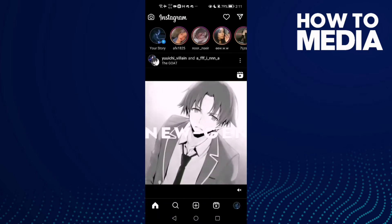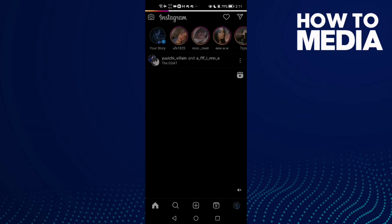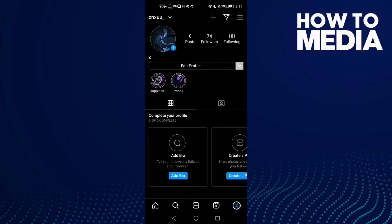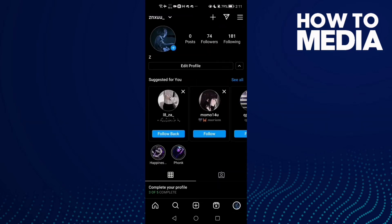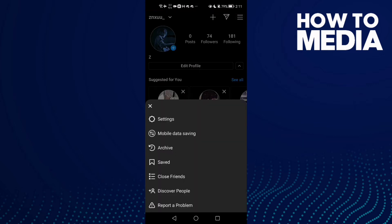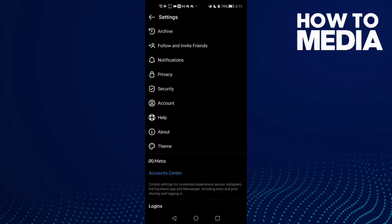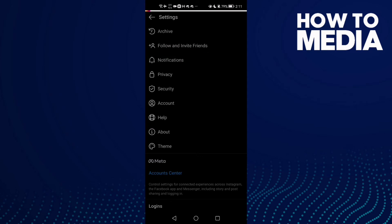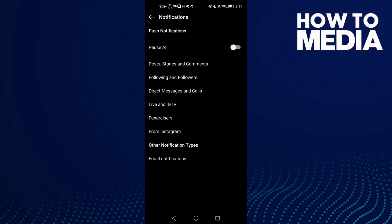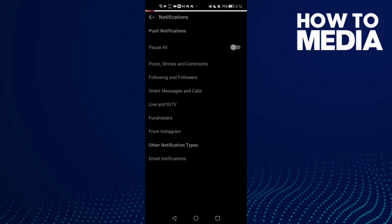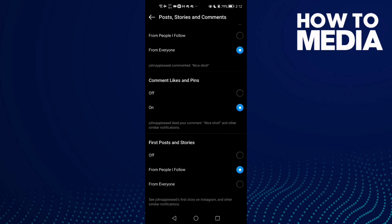First, open Instagram and click on your profile in the bottom corner, then click the story lines here in the top. Now click Settings, then Notifications, and here you will see Posts, Stories and Comments — click on it.